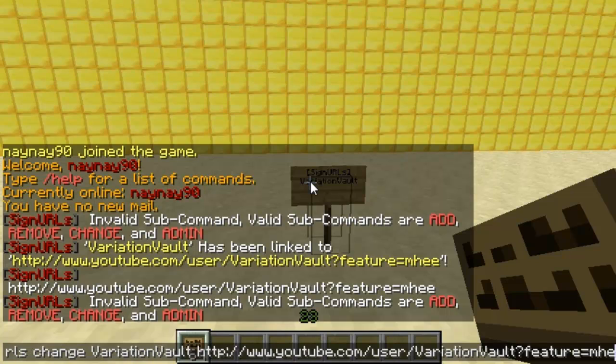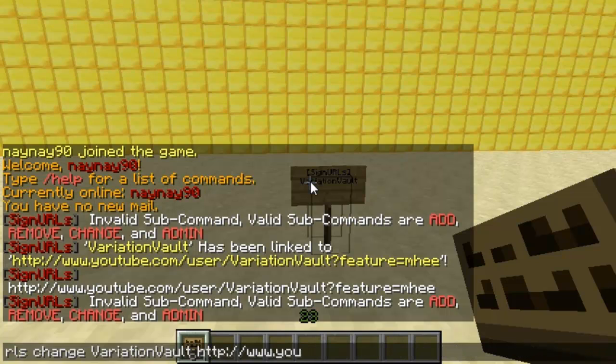There will be a download link to this plugin in the description below, and as always guys, please remember to rate, subscribe, and comment. Cheers.